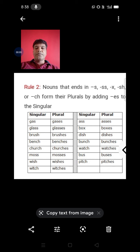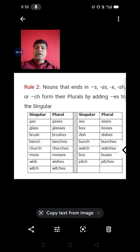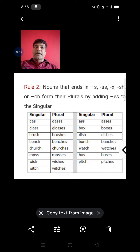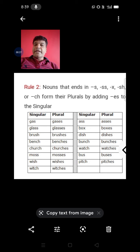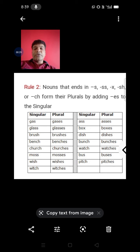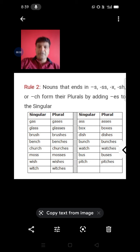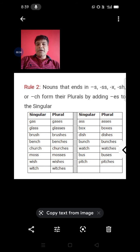Assalamualaikum warahmatullahi wabarakatuh. Dear students, we are going to read Rule Number 2: Singular and Plurals. Nouns that end in s, x, sh, and ch form their plurals by adding 'es' to the singular.